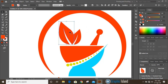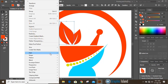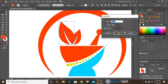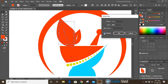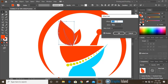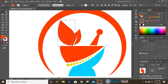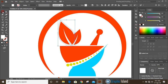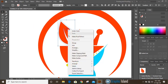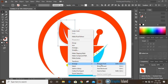Now select this object, go to Object, Path, Offset Path, give the offset value and click Preview. Reduce the offset value to create a small gap. Click OK and change the offset color. Select them, go to Arrange, and bring it to front.